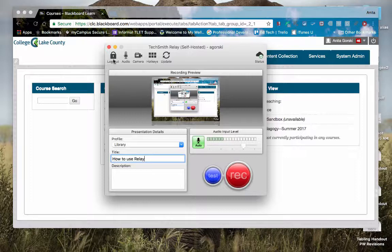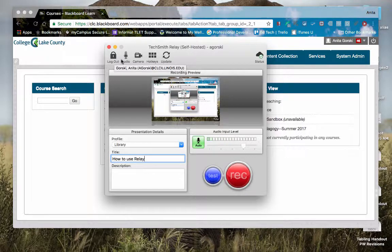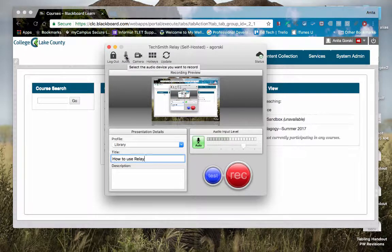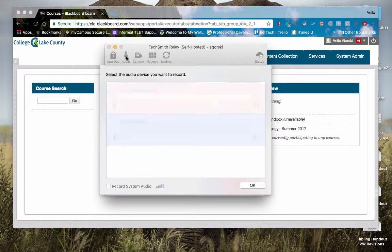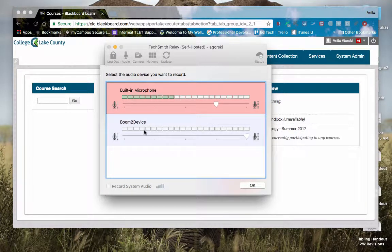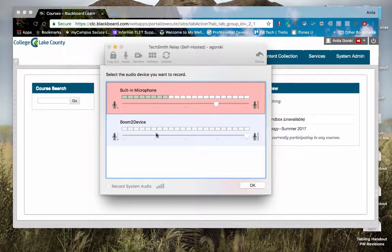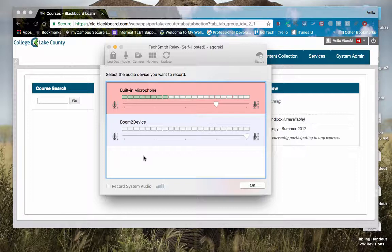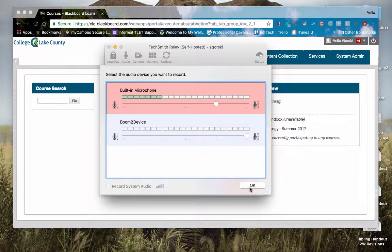Up here on top, you have your logout. You have your audio device selection screen, so you can see I've got a couple of different devices that are built into my computer, and if I had my headset plugged in, that option would be here as well.